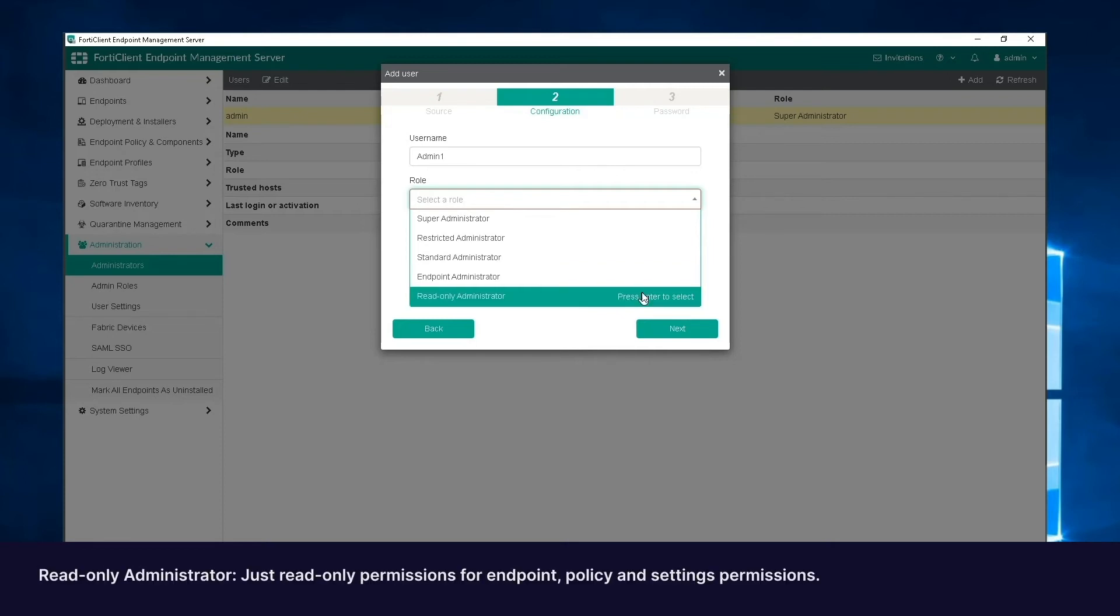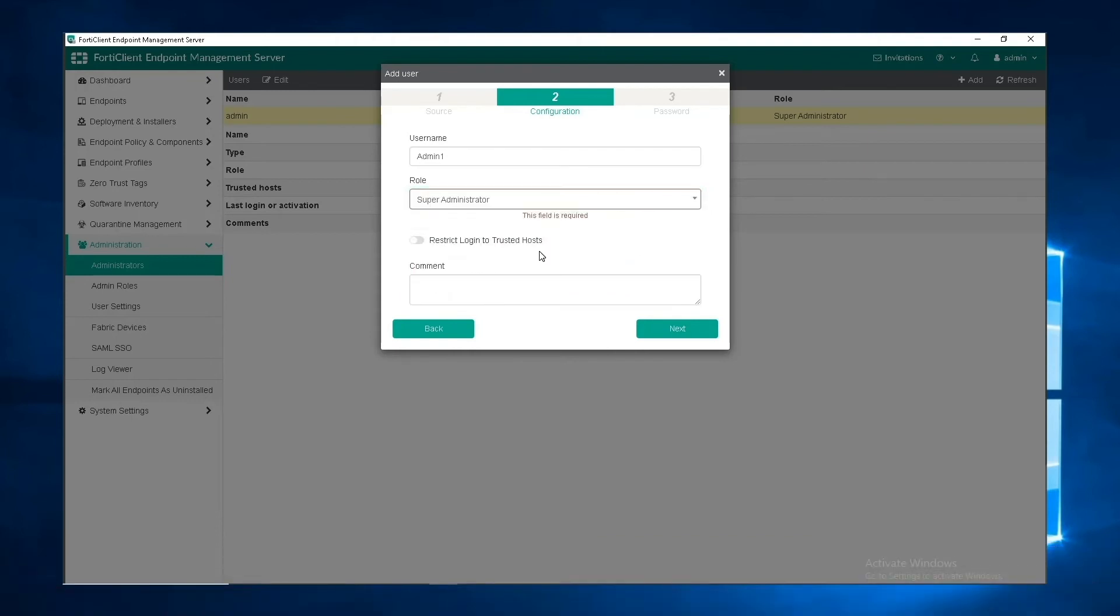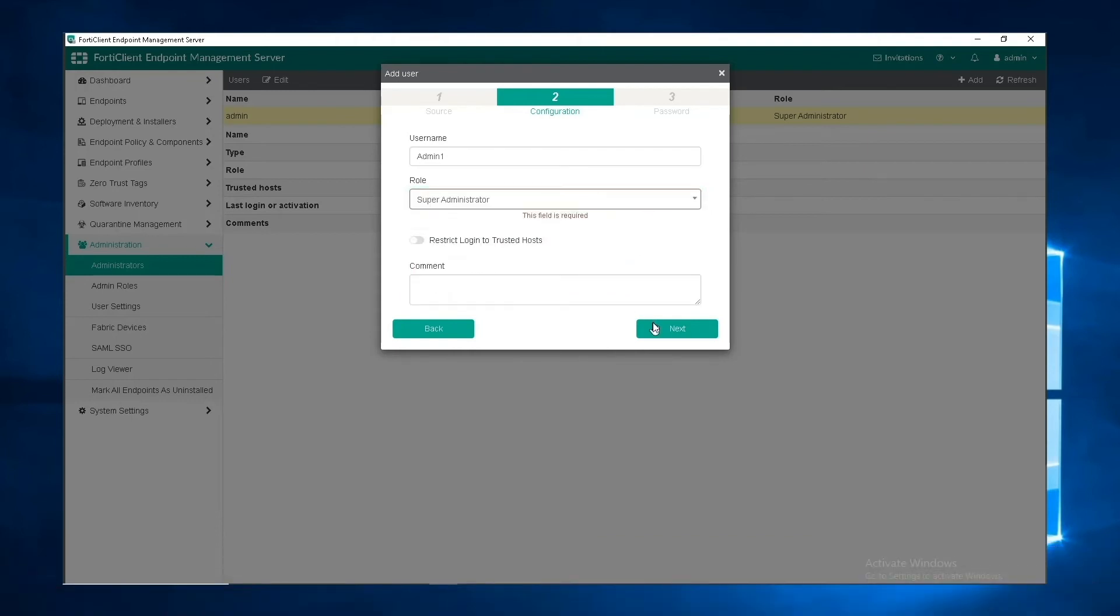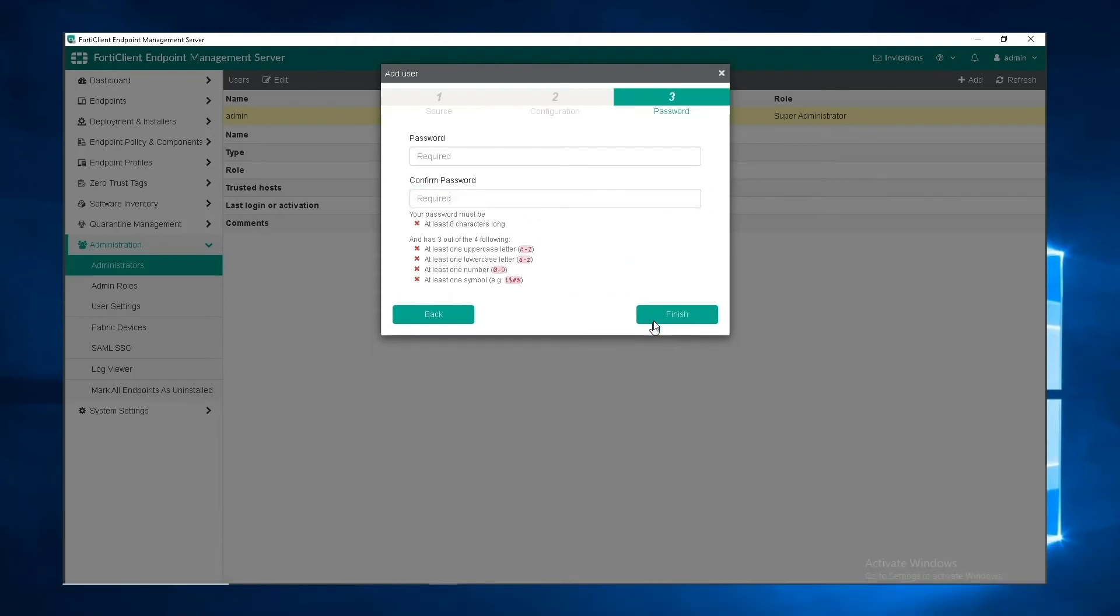And lastly, the read-only admin only has read-only permissions to the endpoint, policy, and settings permissions. For the last step, we will set up a password for this admin and click finish.